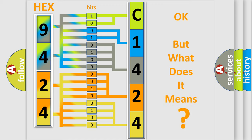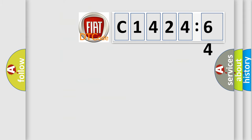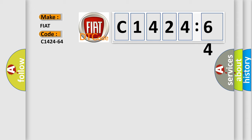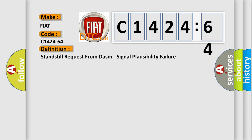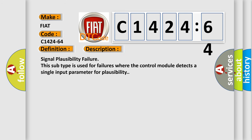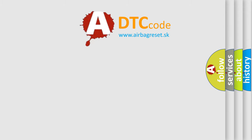The number itself does not make sense to us if we cannot assign information about what it actually expresses. So, what does the diagnostic trouble code C1424-64 interpret specifically for Fiat car manufacturers? The basic definition is standstill request from DASM, signal plausibility failure. And now this is a short description of this DTC code. Signal plausibility failure. This subtype is used for failures where the control module detects a single input parameter for plausibility.